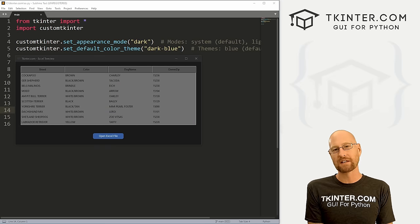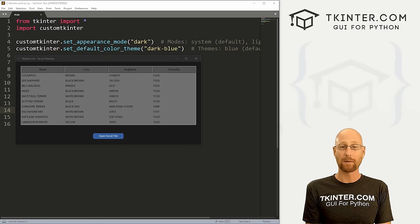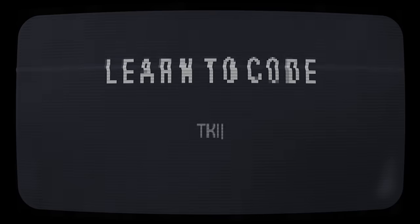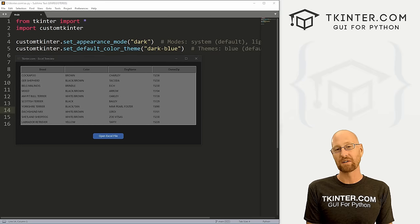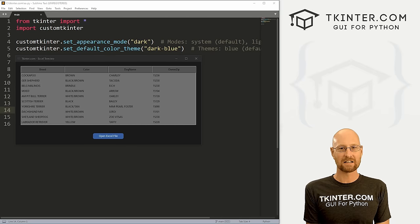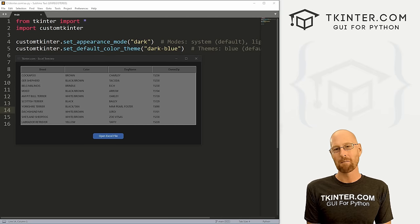What's going on guys, John Alder here from tkinter.com. In this video we're going to open any Excel file in Tkinter into a tree view widget.